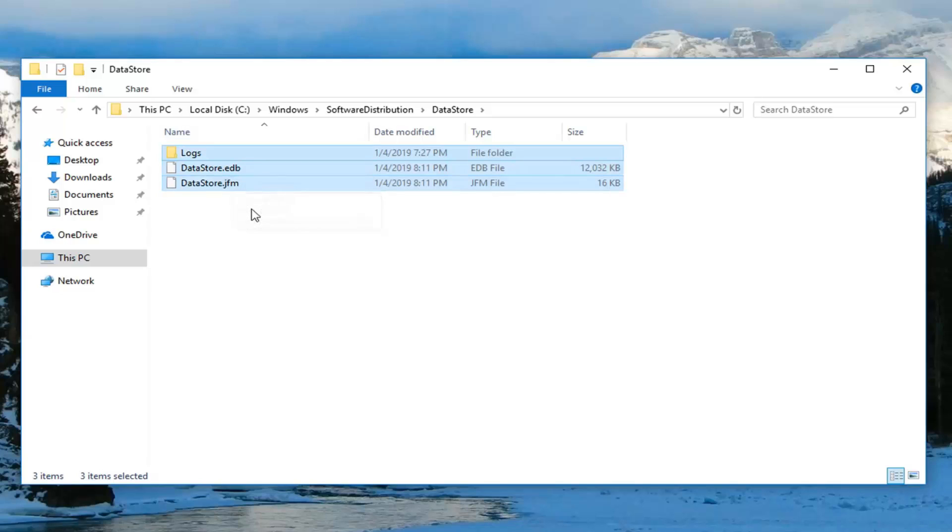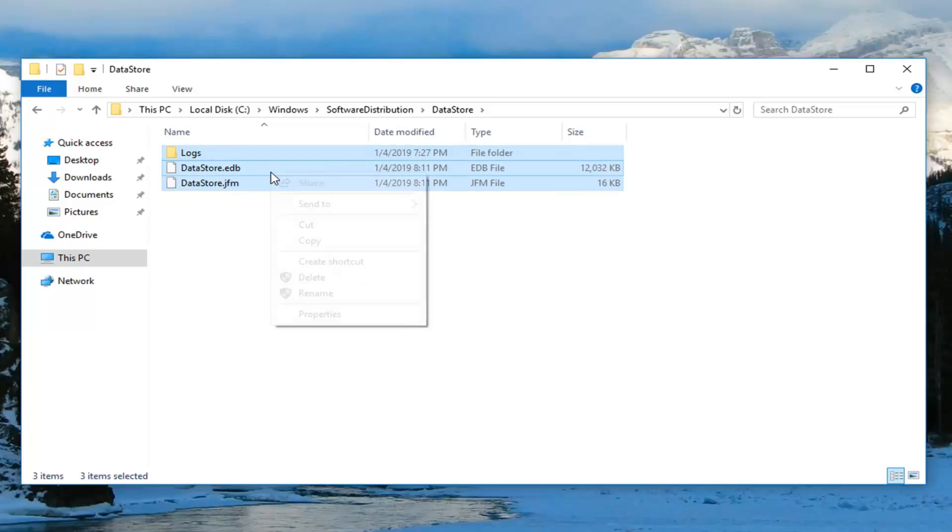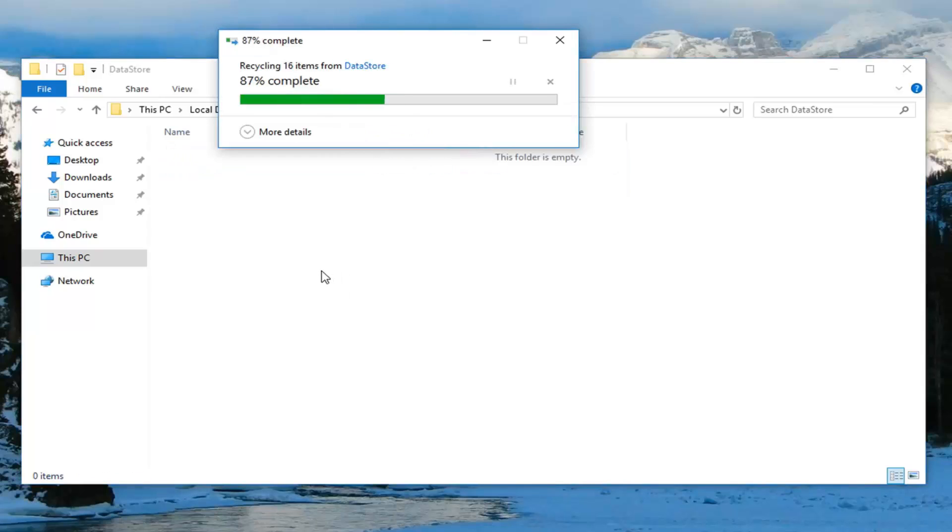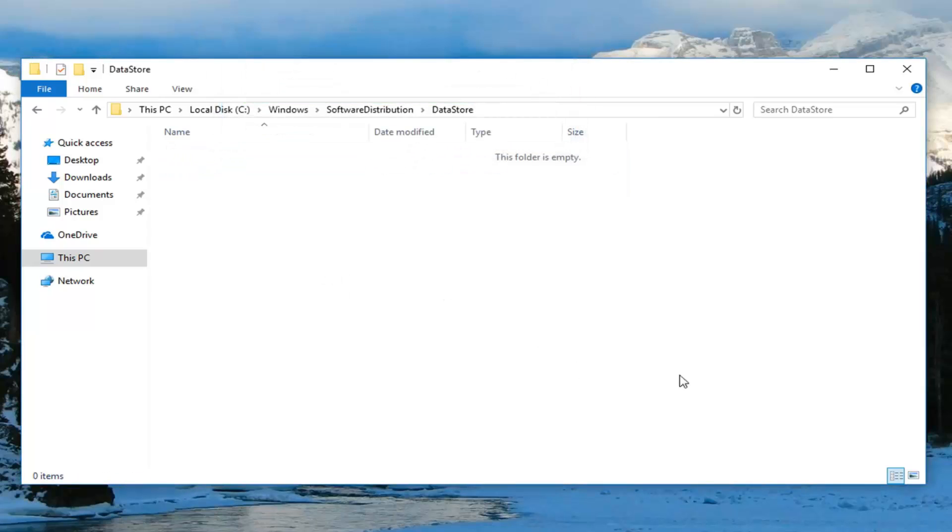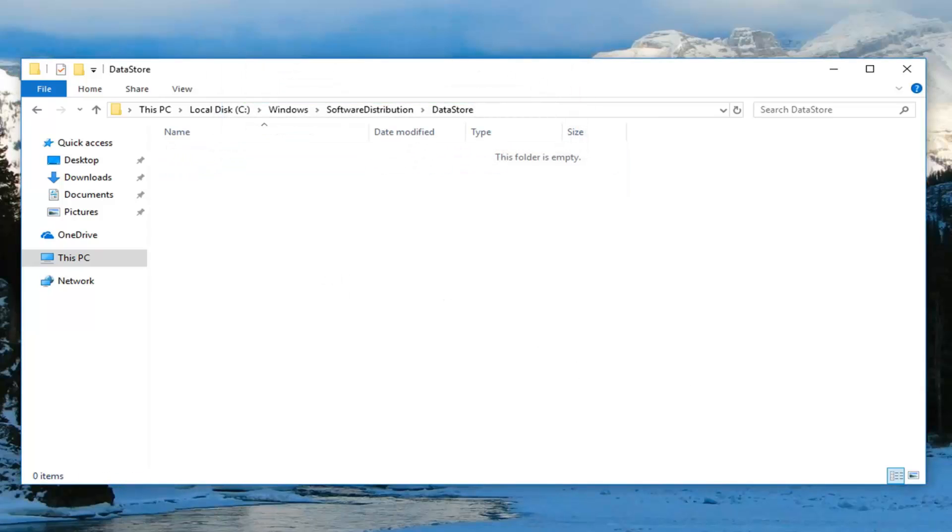For most of you guys there should only be three. Right click over them, left click delete. You can delete them one at a time on your keyboard, whatever you prefer.